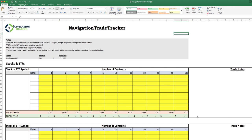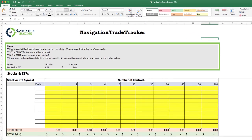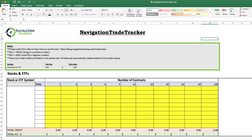Basically what this is to start with, you've got some notes up here. First of all, please watch this video. It will be in our blog at blog.navigationtrading.com/tradetracker. A couple other notes: when you're inputting your values into the sheet, if you sell something that equals a credit, you're going to enter that as a positive number. When you buy something that is a debit, you're going to enter that as a negative number.